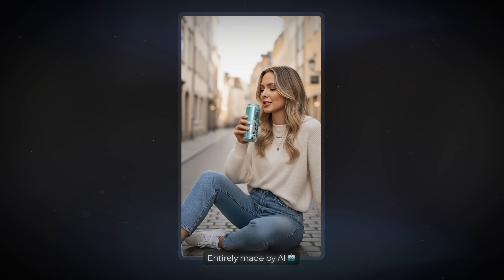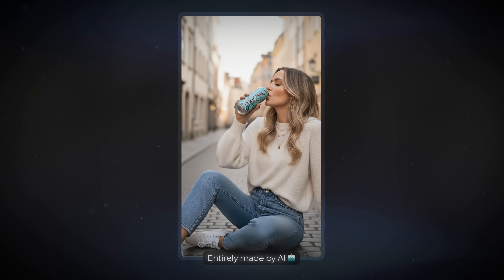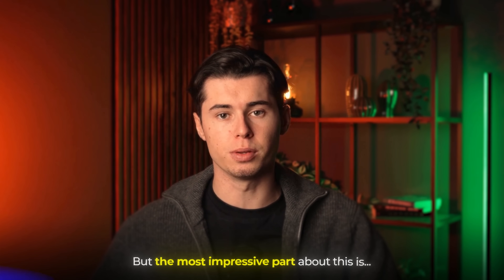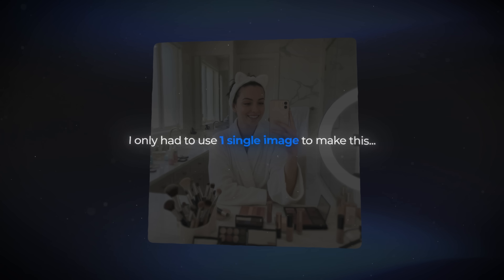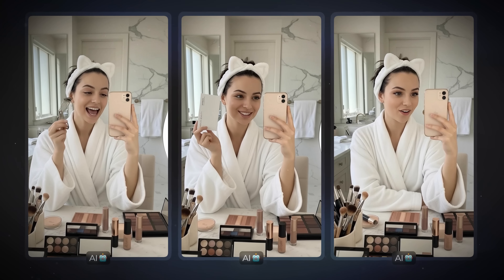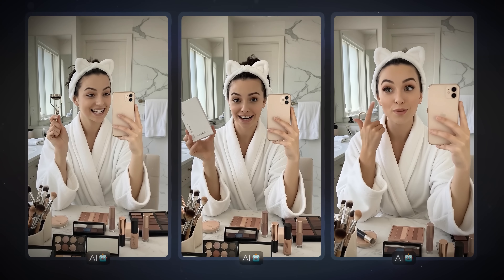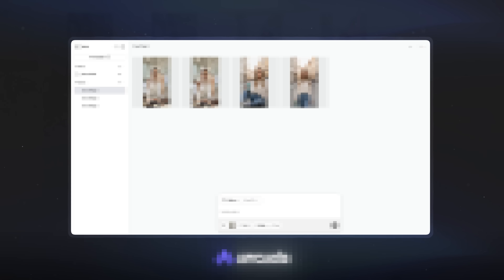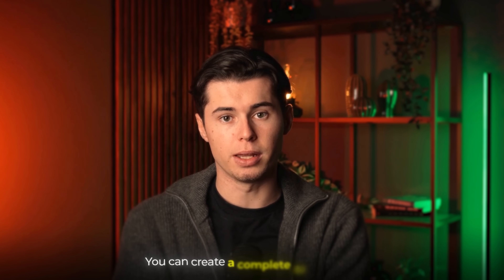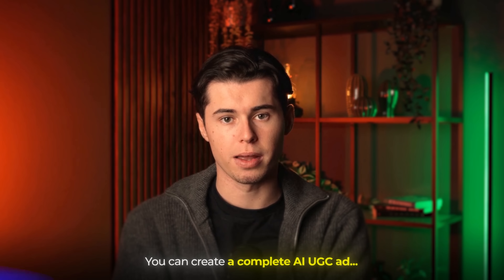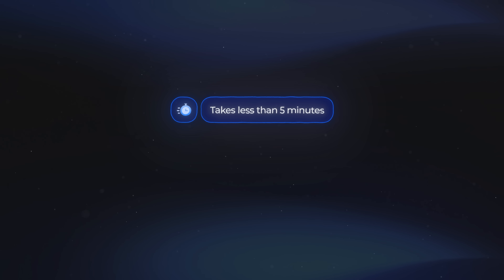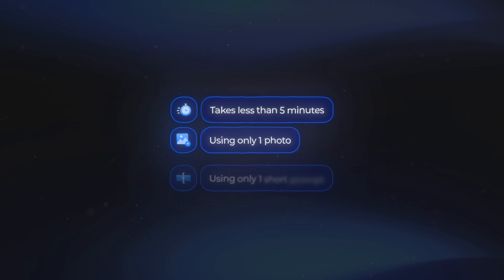The ad you're seeing right now was entirely made by AI, but the most impressive part is that I only had to use one single image to make this. Every shot has the character and the product staying perfectly consistent. Thanks to the tool I'm about to show you, you can create a complete AI UGC ad in under five minutes, all from one photo and a short prompt.